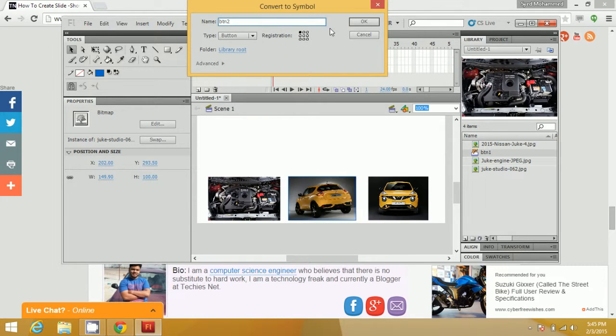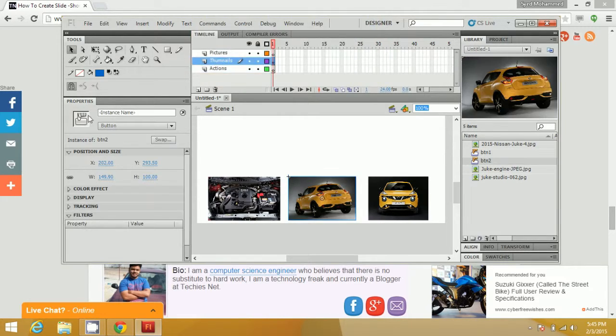Name the second one BTN2 and set the instance name to button2.